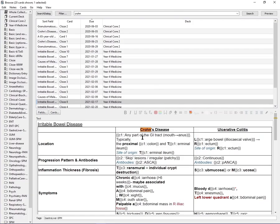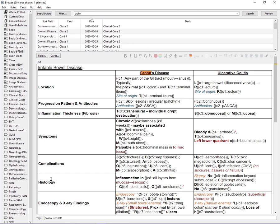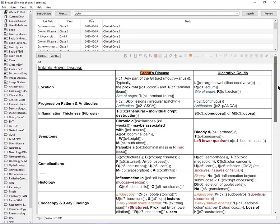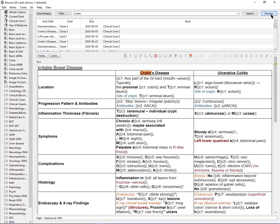Just to show you a quick example of a card I'd made previously - this is a table I made comparing Crohn's disease and ulcerative colitis for irritable bowel disease. This might look quite complicated at first but it's really not. I've got all the facts about Crohn's disease and ulcerative colitis: the location, the pattern, progression, inflammation, thickening, symptoms, complications, histology, endoscopy, risk of colorectal cancer, and management. Because of cloze cards, each section is an individual card for me. This might look like quite a thick card but it's really not because I split it up into different chunks - in total this is 10 different cards.